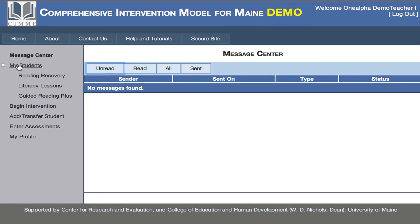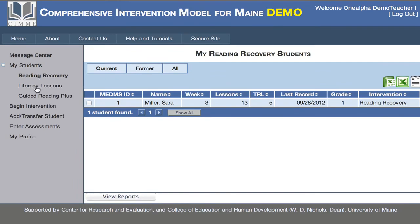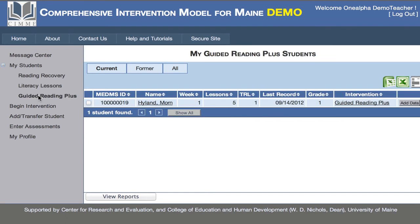The next important sidebar menu is the tab called My Students. I can click on My Students and see that I have two students assigned to me presently. We'll talk a little bit later about how to add students. I can see that I am authorized to do Reading Recovery, Literacy Lessons, and Guided Reading Plus interventions. Clicking Reading Recovery shows only my Reading Recovery student; Literacy Lessons shows none currently assigned; and Guided Reading Plus shows just my Guided Reading Plus student.